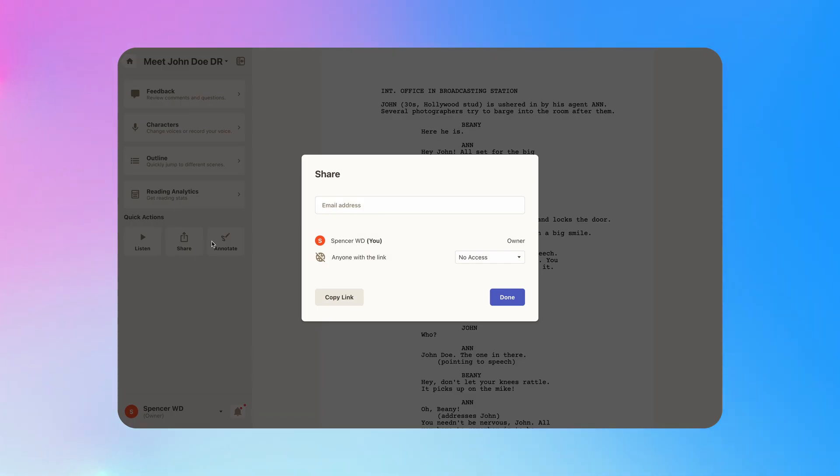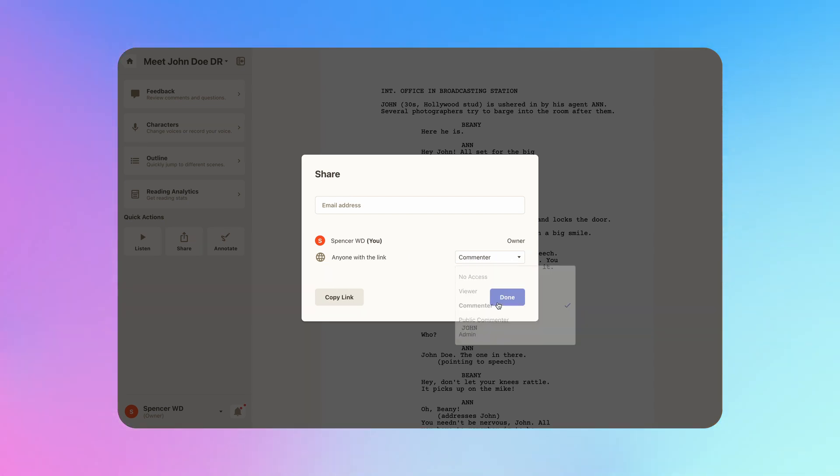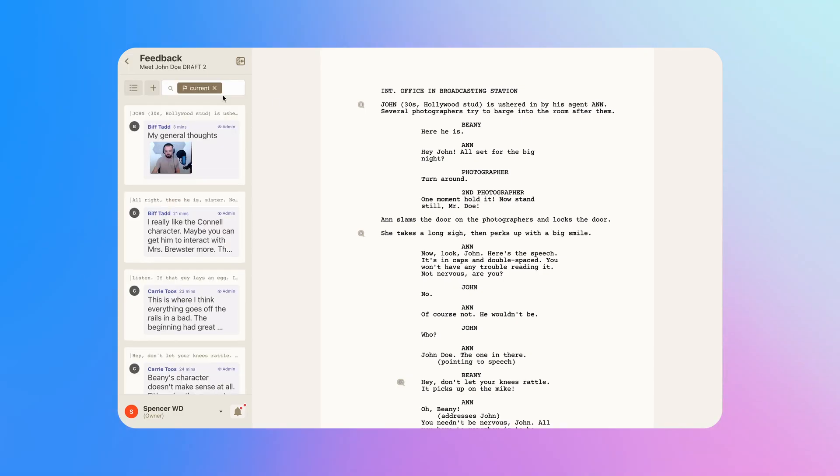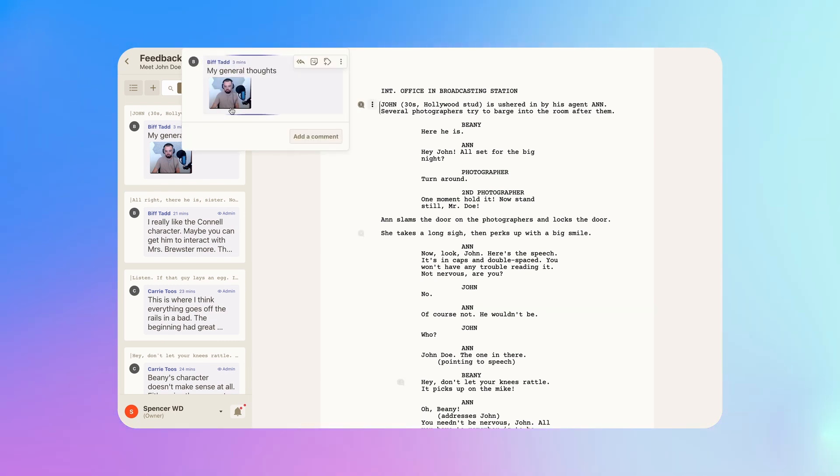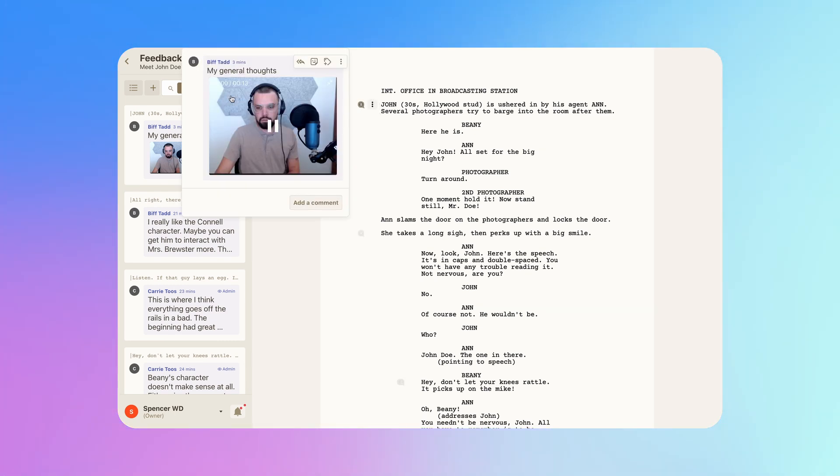Your work is protected by default. Simply choose who to share the script with and customize their access. Now, you can gather their text, voice, and video feedback to review.